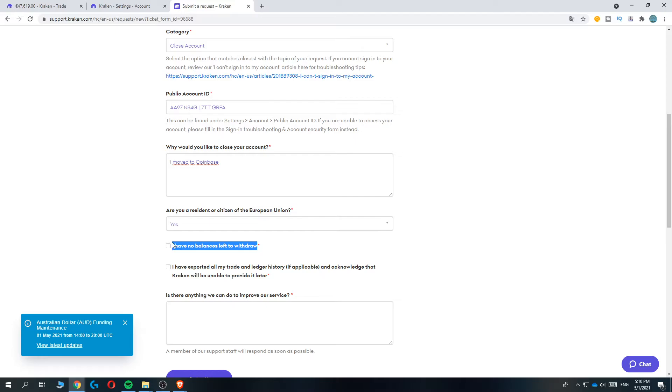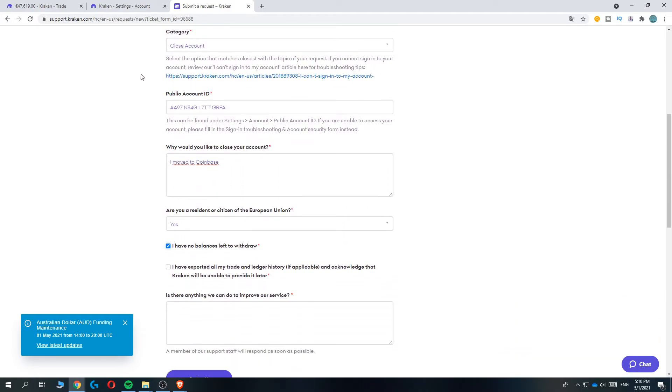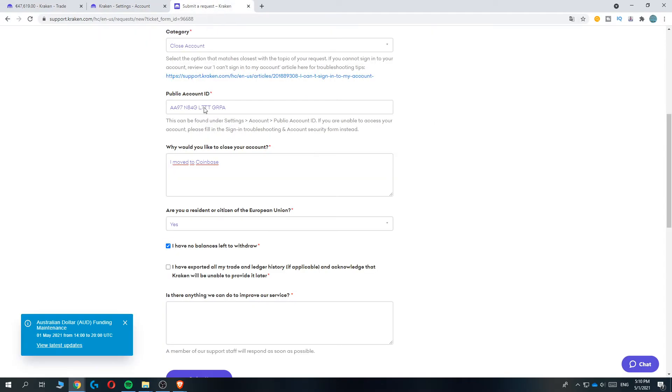Then this is mandatory: 'I have no balance left to withdraw'. If you do have balance left to withdraw, don't close it because you will lose your money. Make sure you move all your money into your bank account or to another wallet.